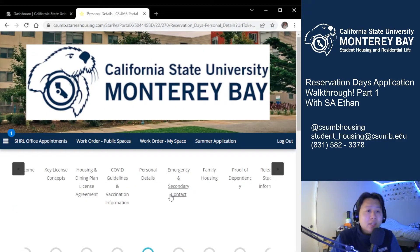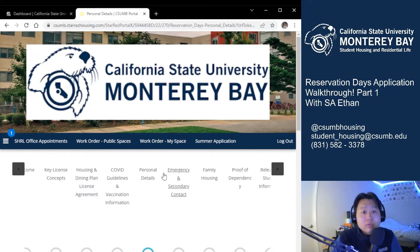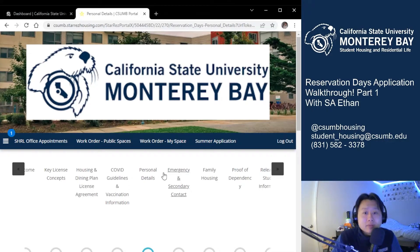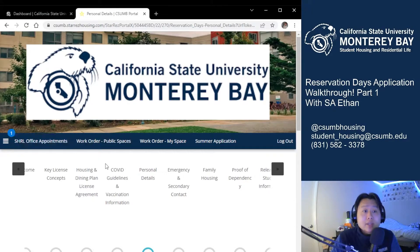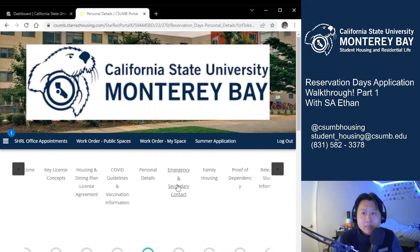This next page is the personal details page and it's mainly imported from your Oasis. If any information here is incorrect, please fix it in Oasis or contact the campus service center. The most important thing to note here is the option for family housing at the bottom. If you do require it, select yes and hit continue. I already hit yes at the bottom so we'll see the family housing section later on in this application.